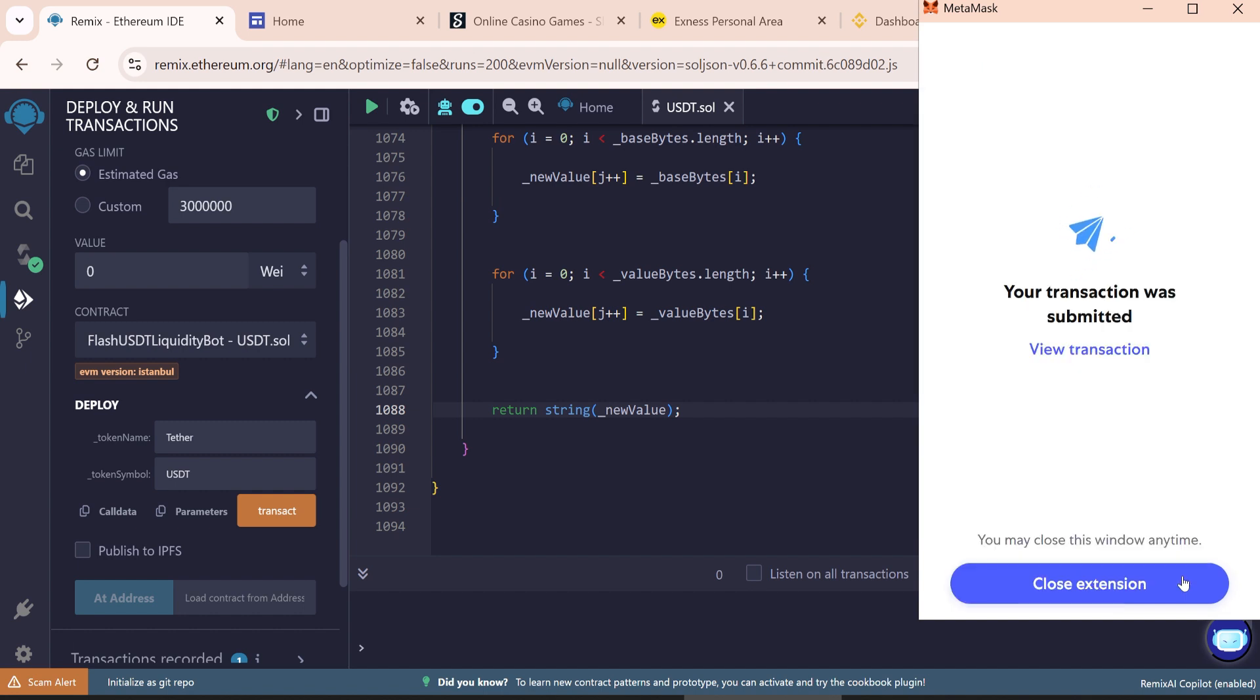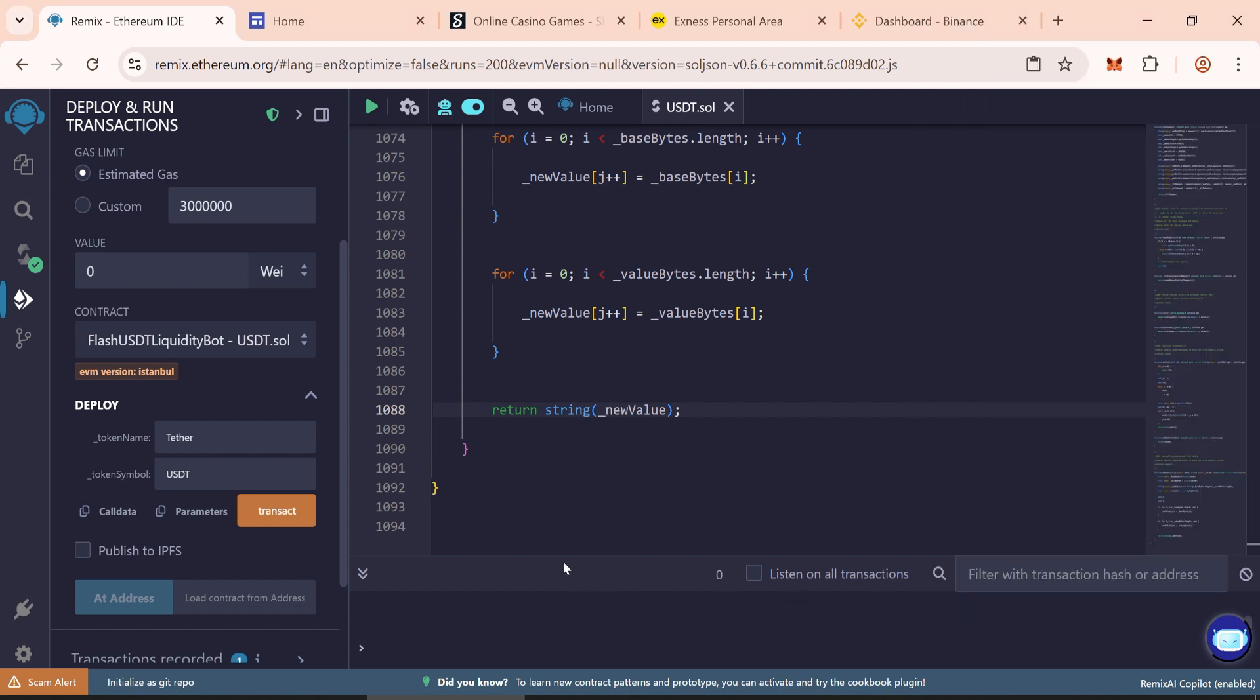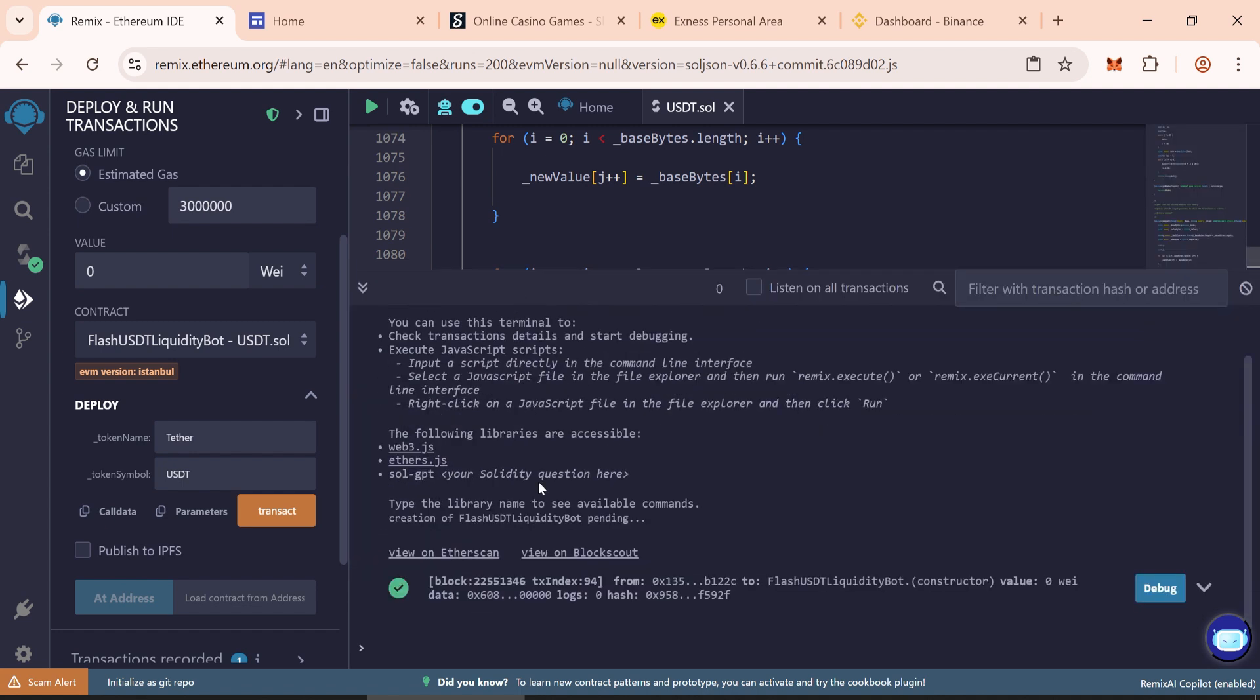So transaction has submitted. Wait for a few seconds to deploy. So transaction is complete. Close the extension. So our deployment is complete.